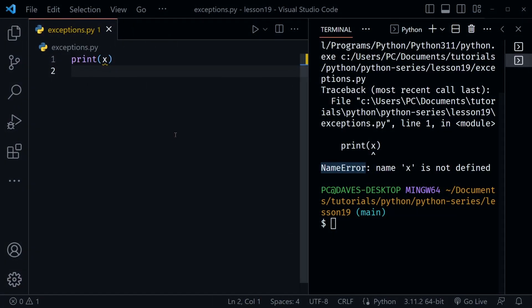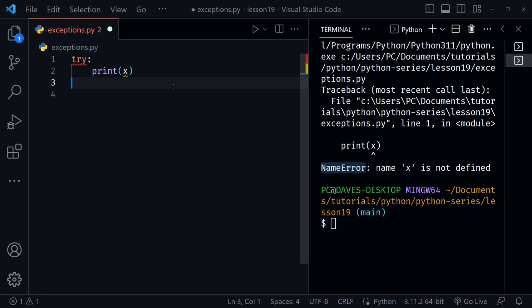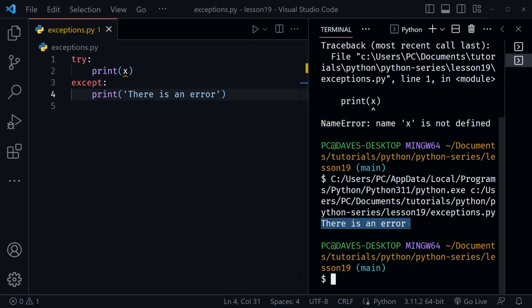Back in VS Code, we still have our NameError. To handle it, we use a try block in Python. I'll say `try:`, then indent our `print x` which will still throw an error. Then we add an `except` block to catch it. We can say just `except:` to catch all errors — that's a bit generic, but to start I'll show how it works. We can print something like 'there is an error.' Let's save and run — we now see 'there is an error' in the terminal.